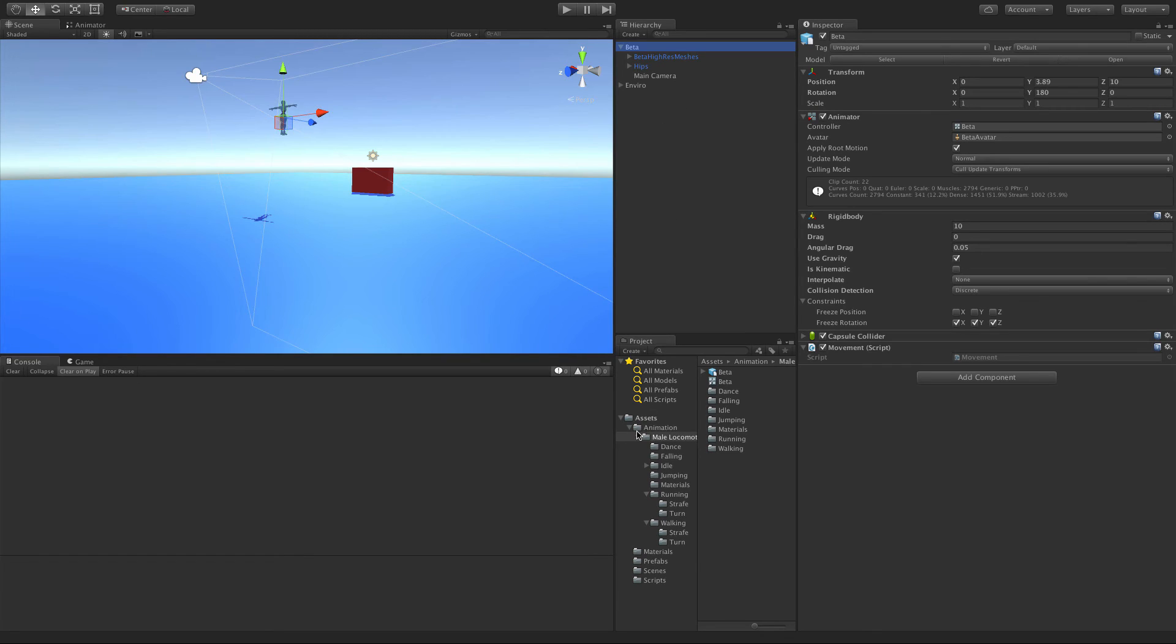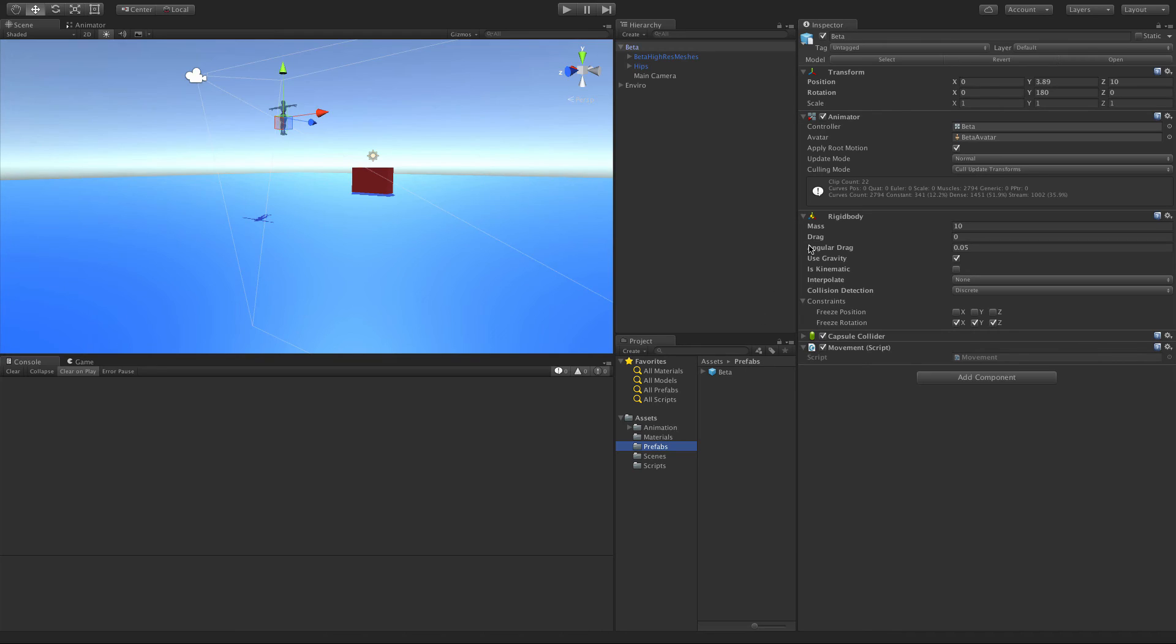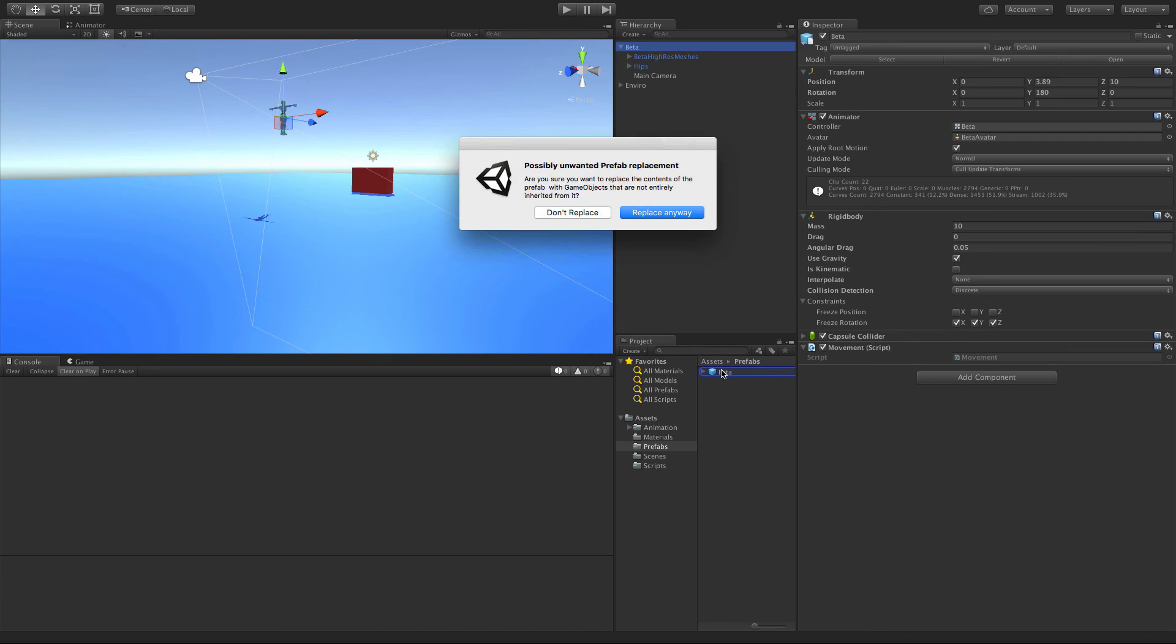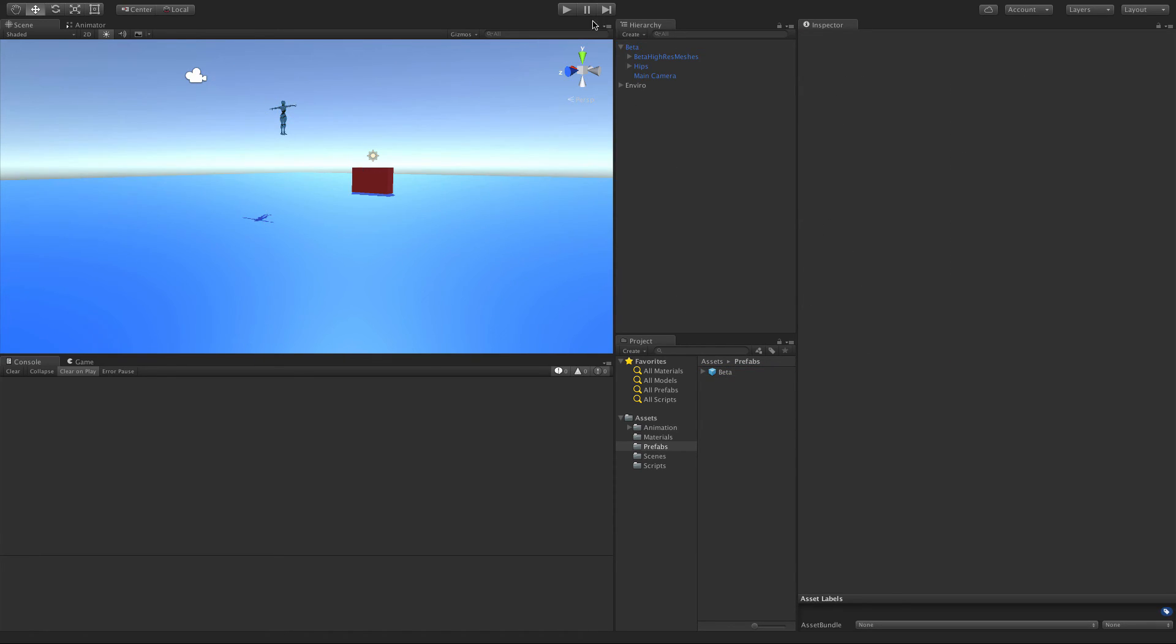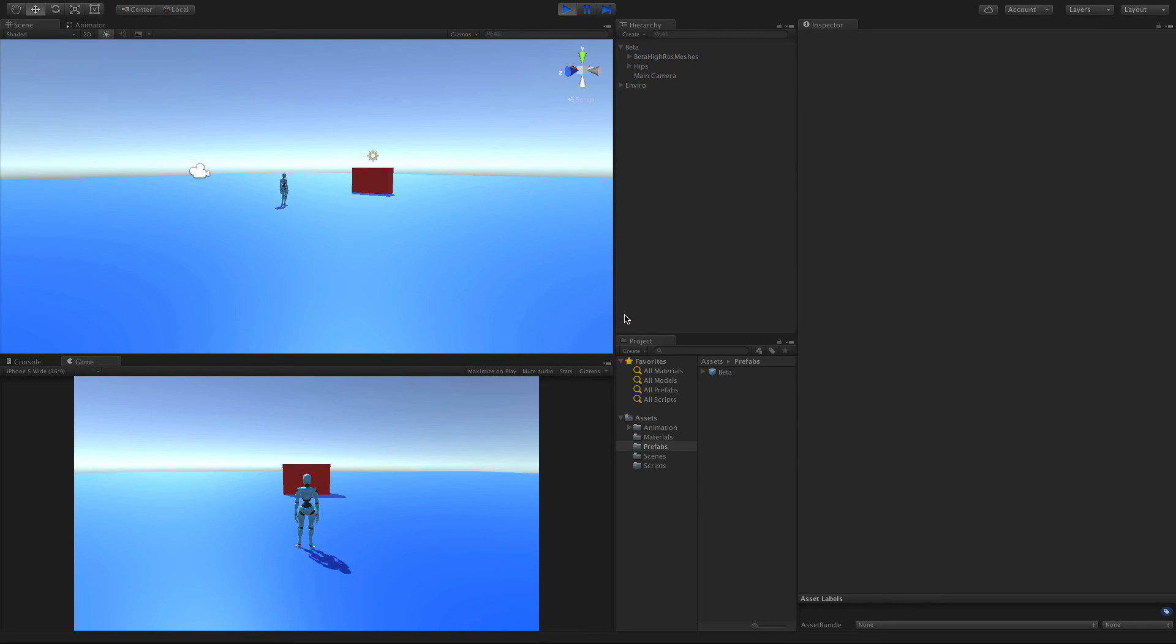Well, apparently I don't have a prefab for it. Do we have prefabs? We do have prefabs and for some reason this isn't it. Well, guess what, it is now.